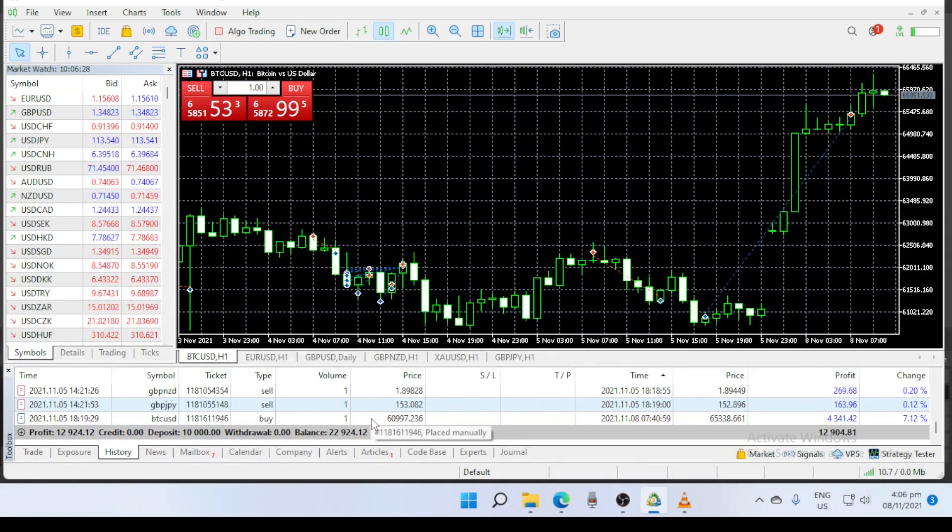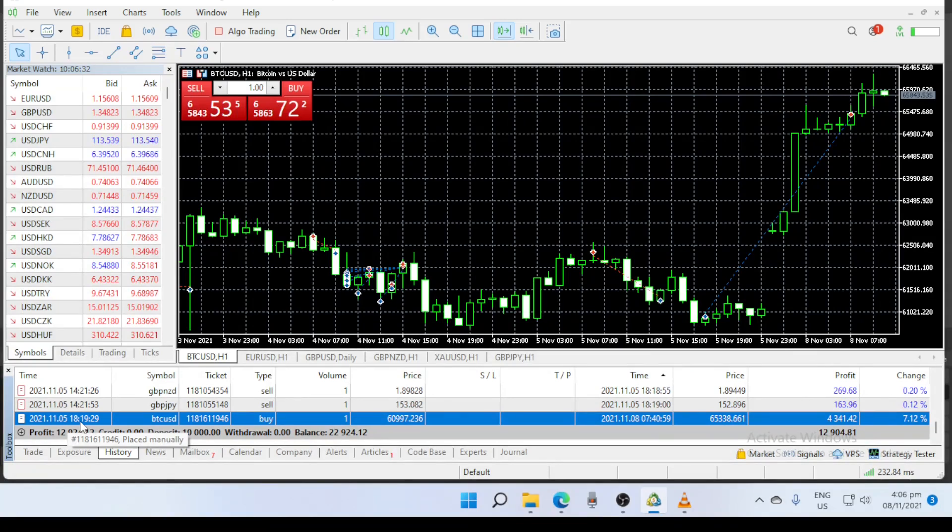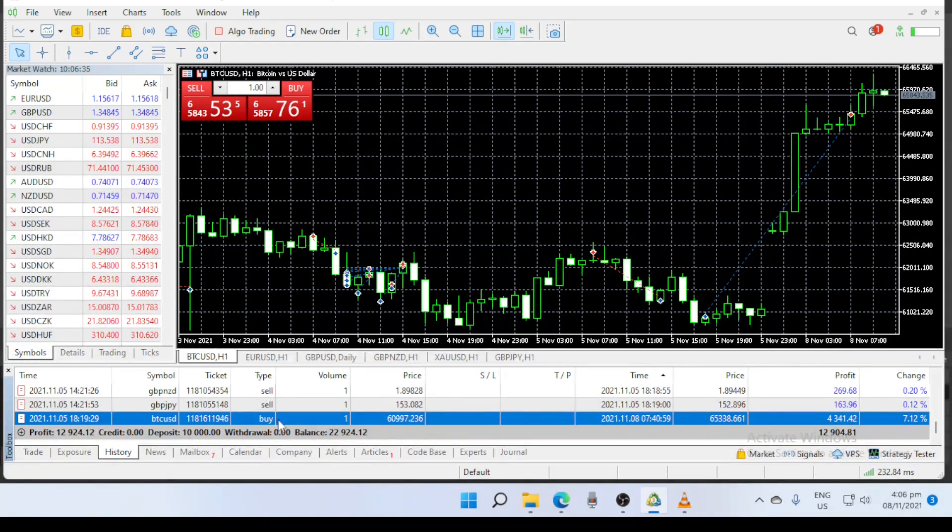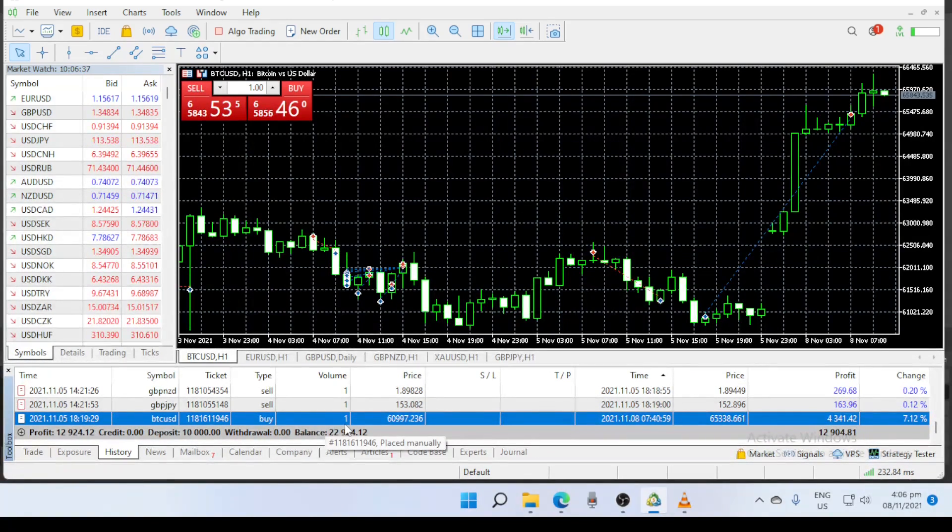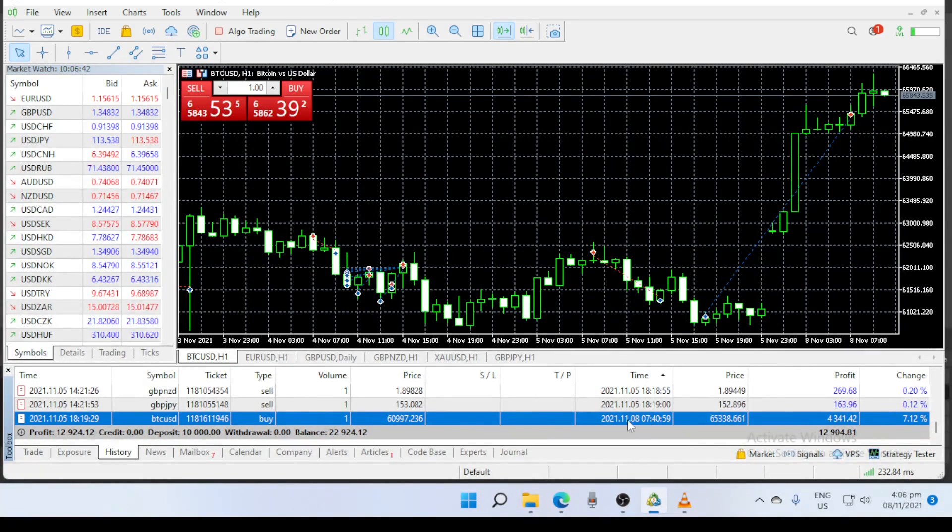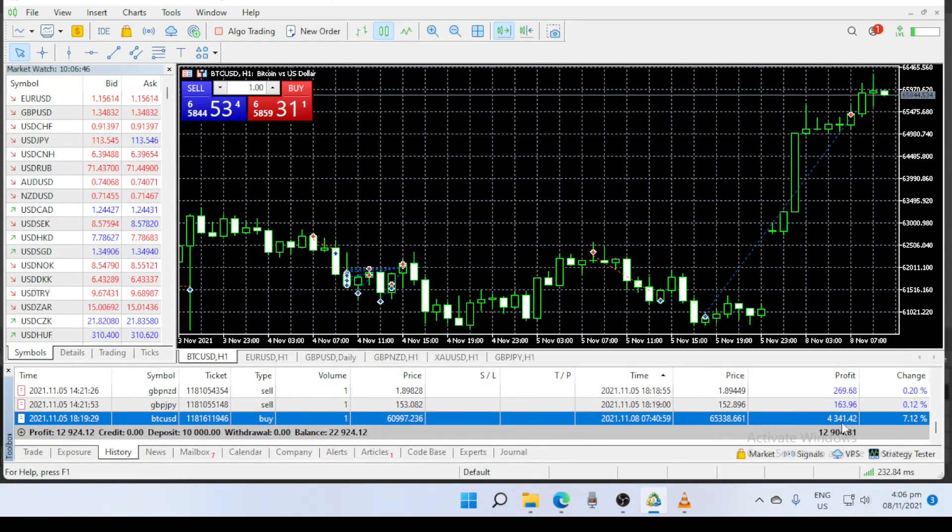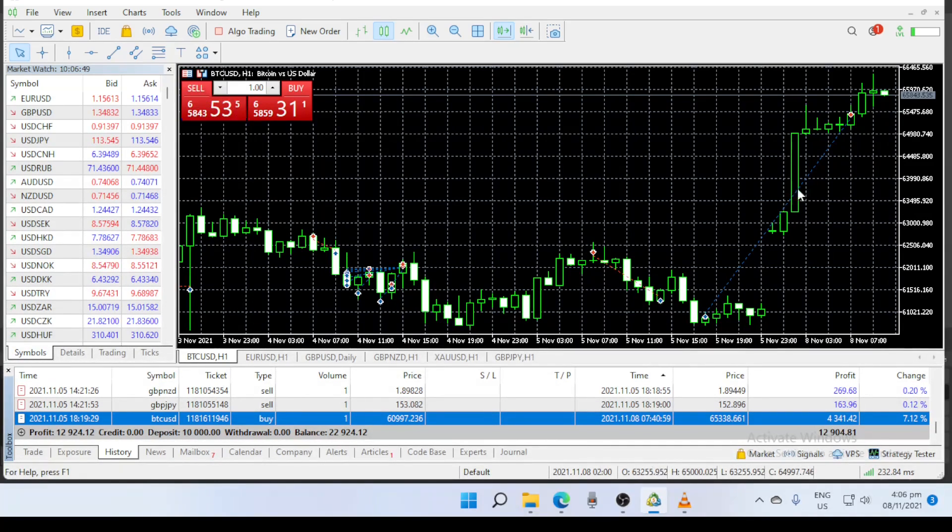At that time you can see here I was able to open the trade evening time - you can see the time here, 6:19, and I had one volume and I bought this trade. Today morning I already have 4,341 profit.